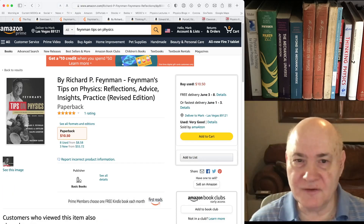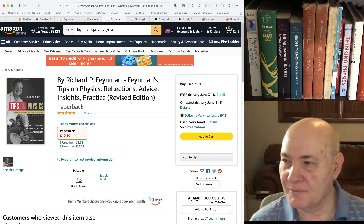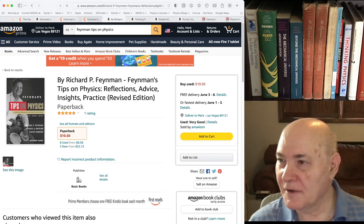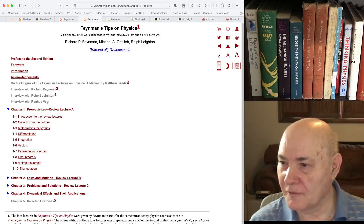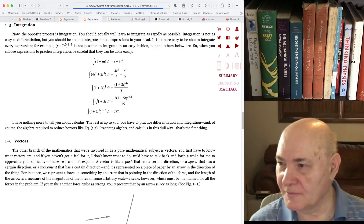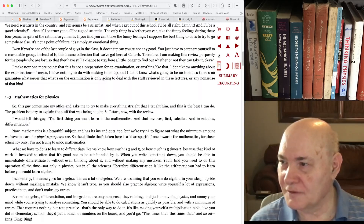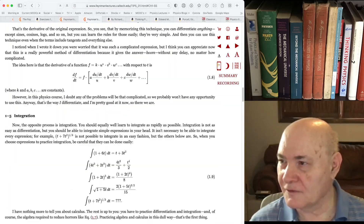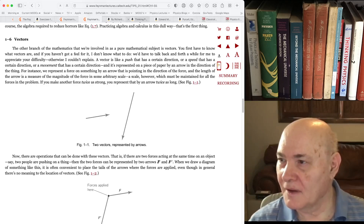Here's the Feynman Tips on Physics — it sells as a separate book but it's also available on the website. You can go through it and Feynman gives some tricks for integrating certain functions. It's all first-year, second-year physics things.